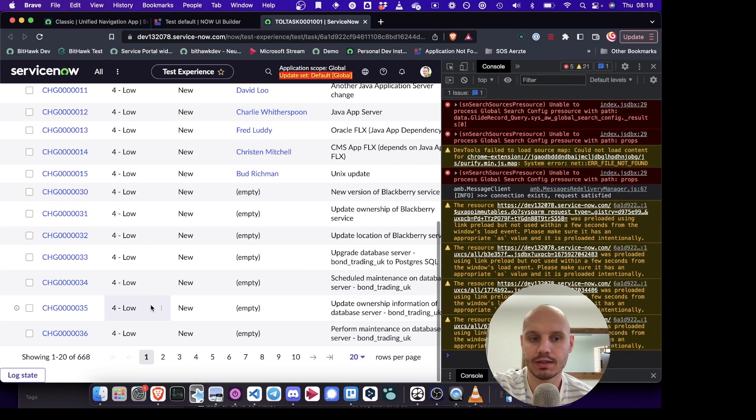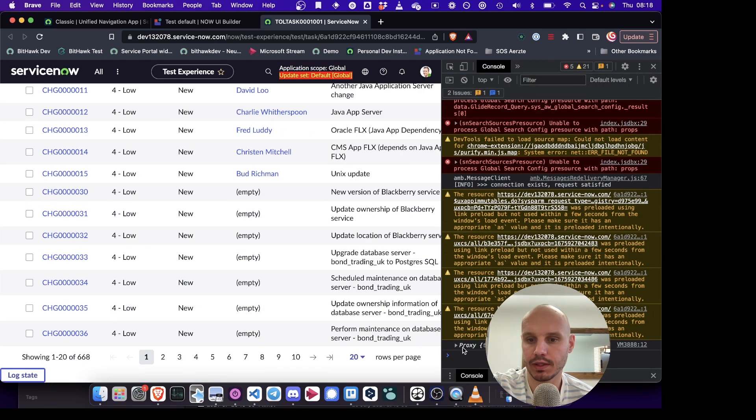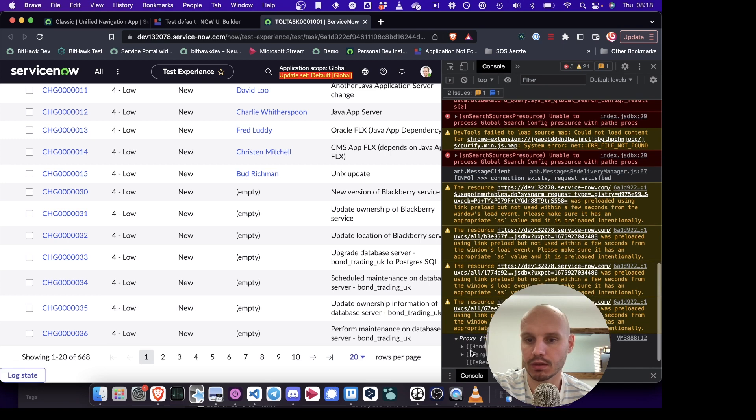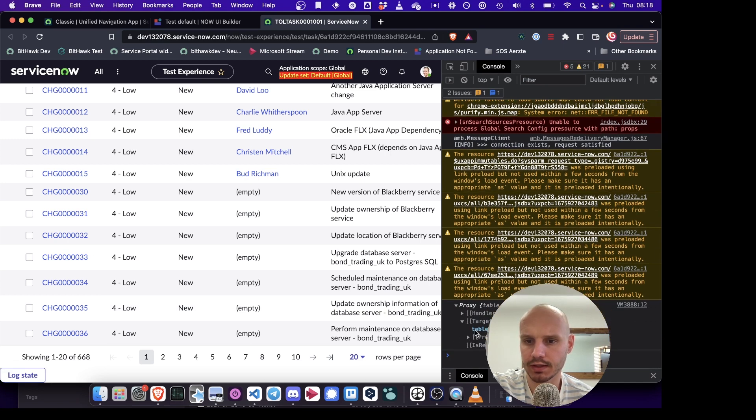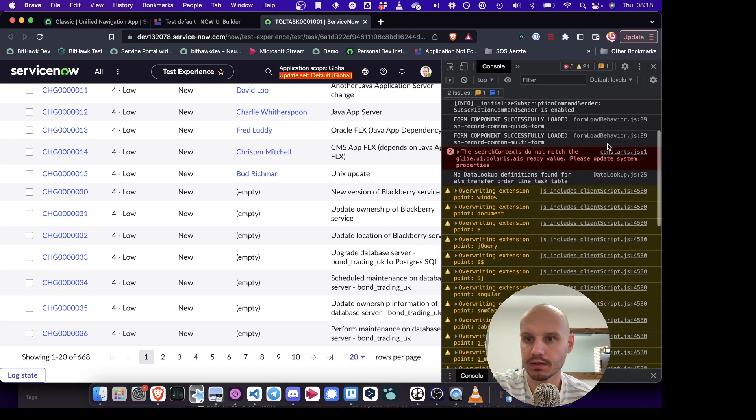We can test it first. It logs a proxy object. There's a target. And here we see table name is none.